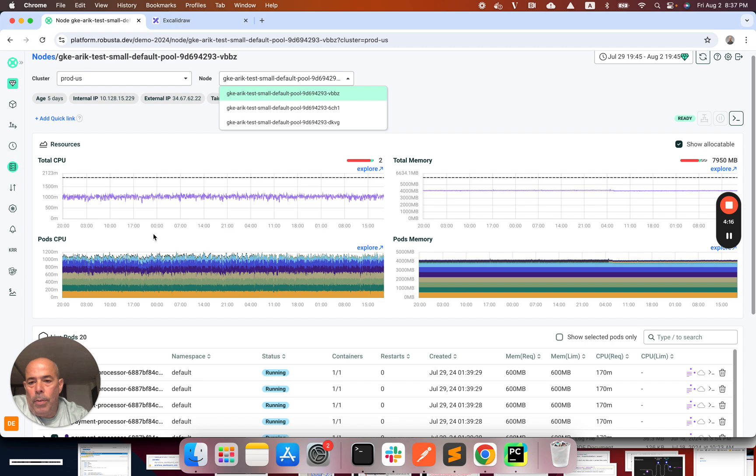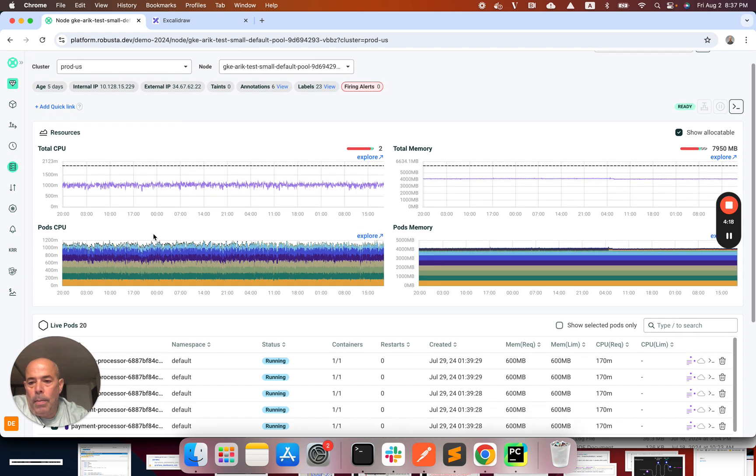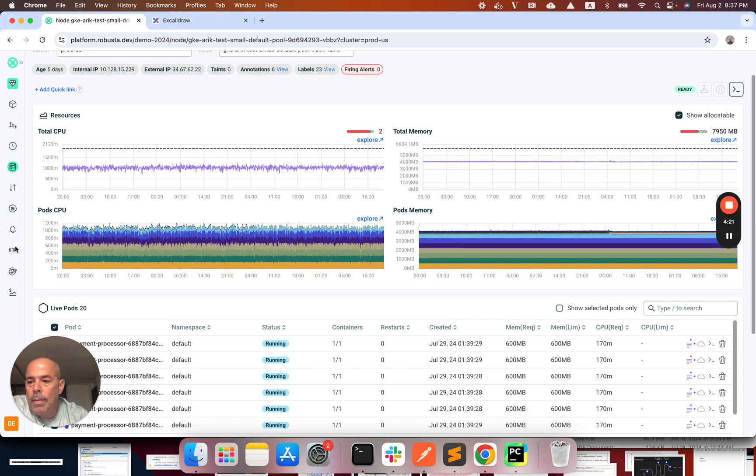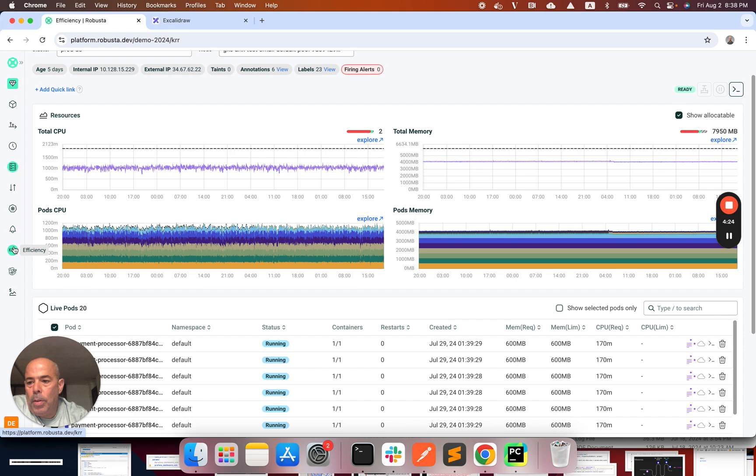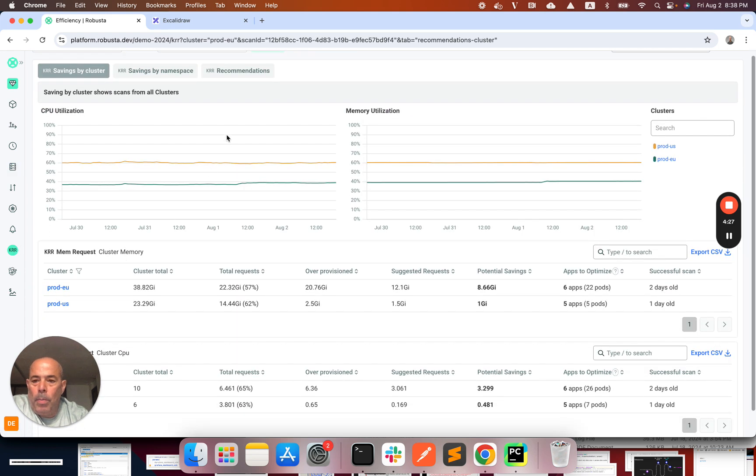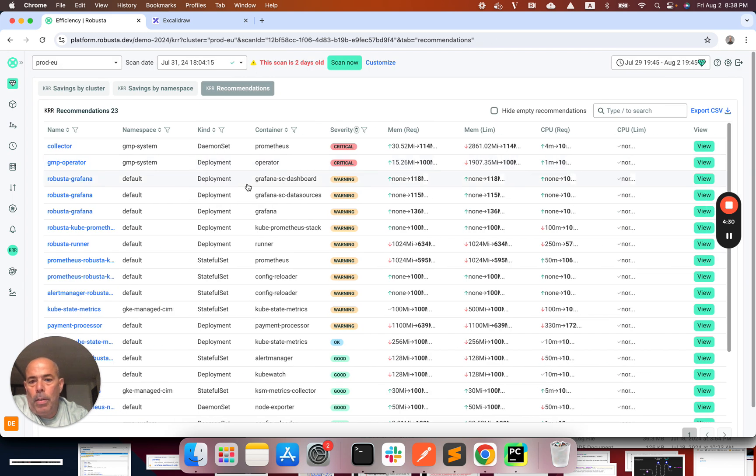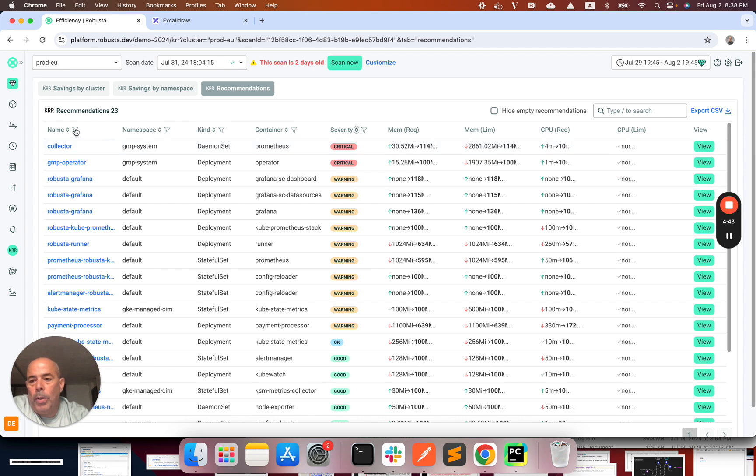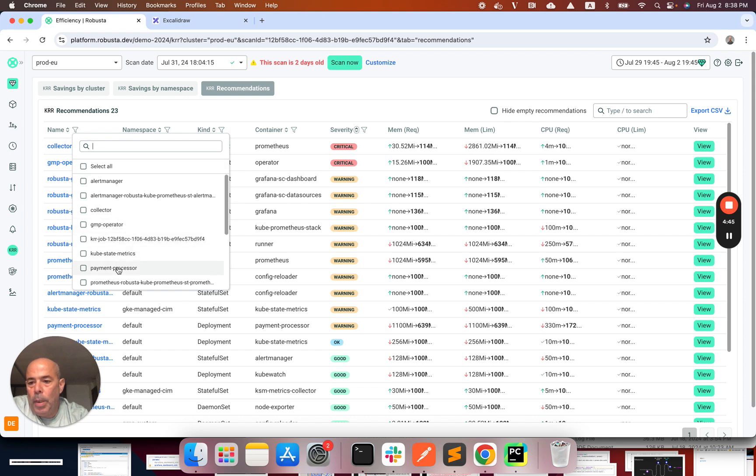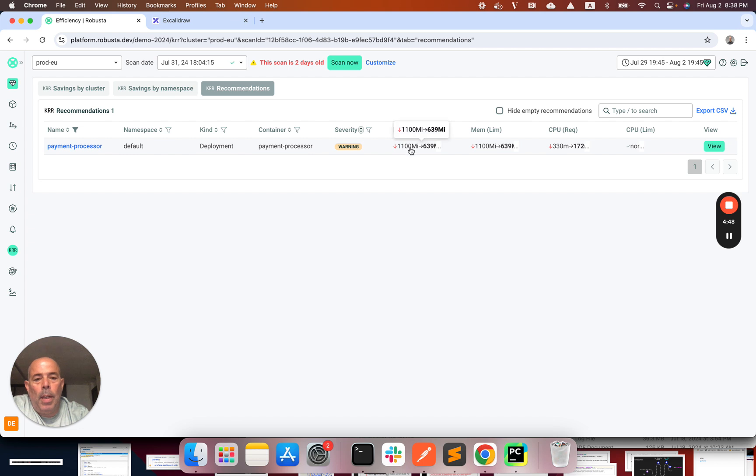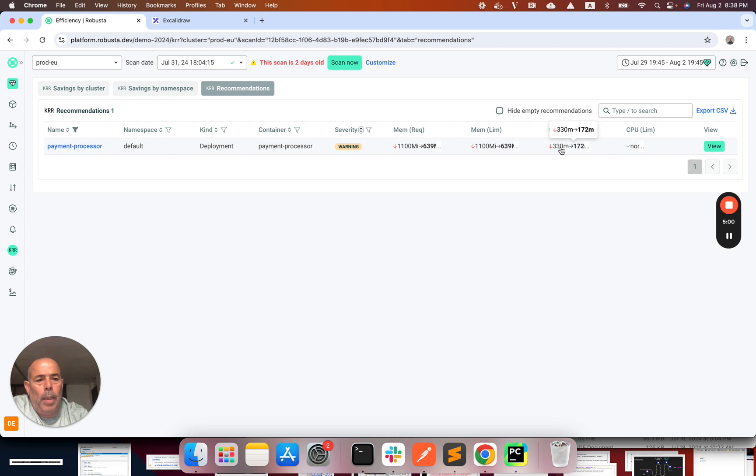Now if you need to do this procedure at scale it might be a little tedious. And for this we have an open source tool called KR which is doing exactly that. It's looking at each of the cluster's workloads and then comparing what is configured for request versus the actual usage and then gives you a recommendation for what you need to configure. So if I'm looking at the same payment processor, I can see that KR recommended to reduce the memory request from 1100 to 640 megabytes and the CPU from 330 milli to 170.